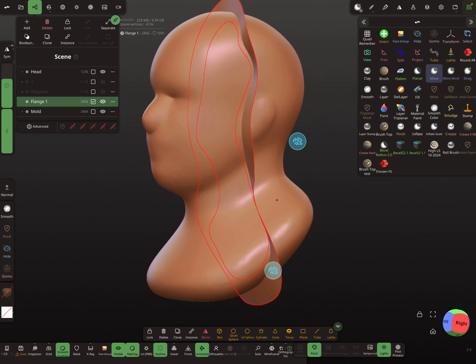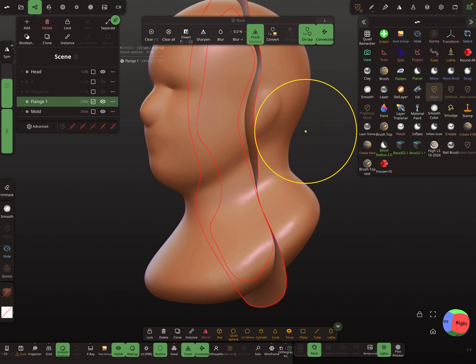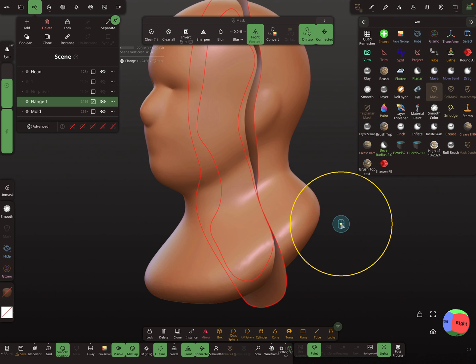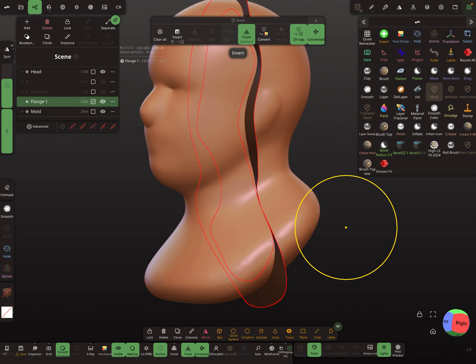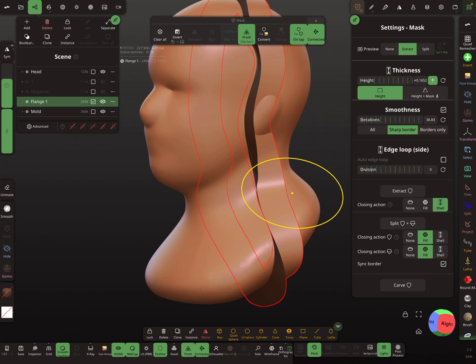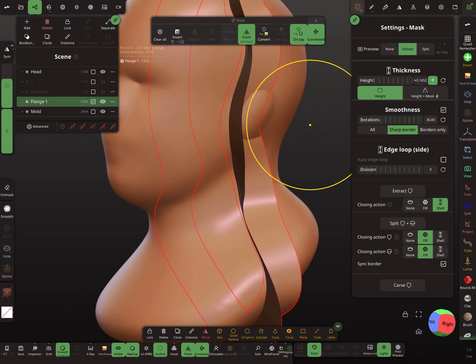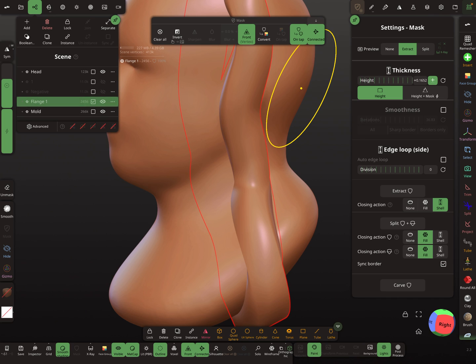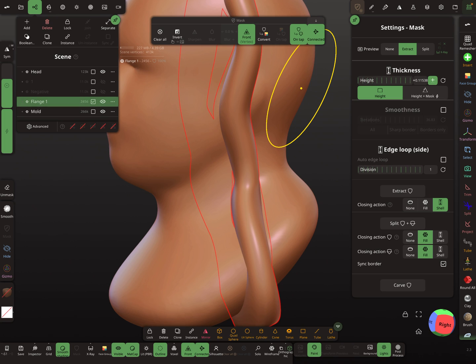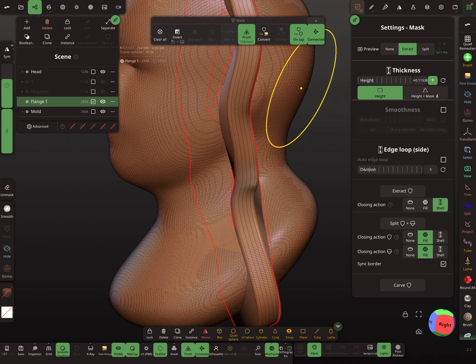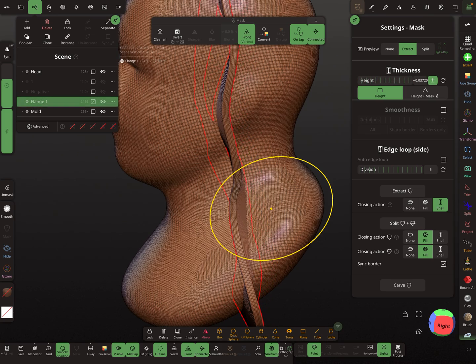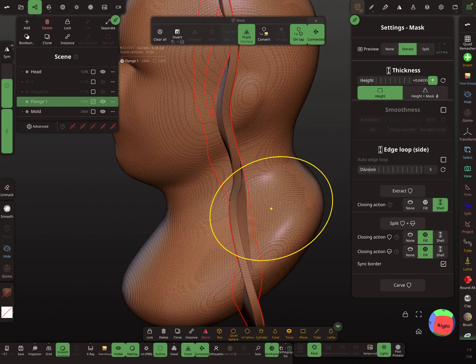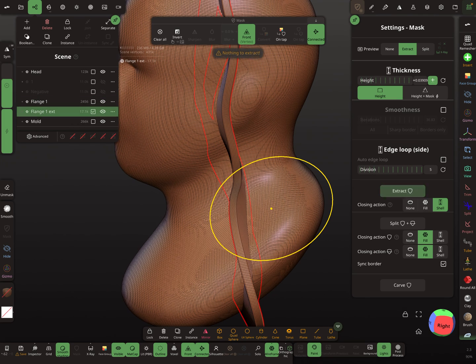This is our cutter. Now we need the mask tool and I tap here. Sorry, first I clear and then I mask it and then it needs a mask extraction. No smoothness. Maybe we add a few divisions so I turn the wireframe on, it looks like this. Extract.